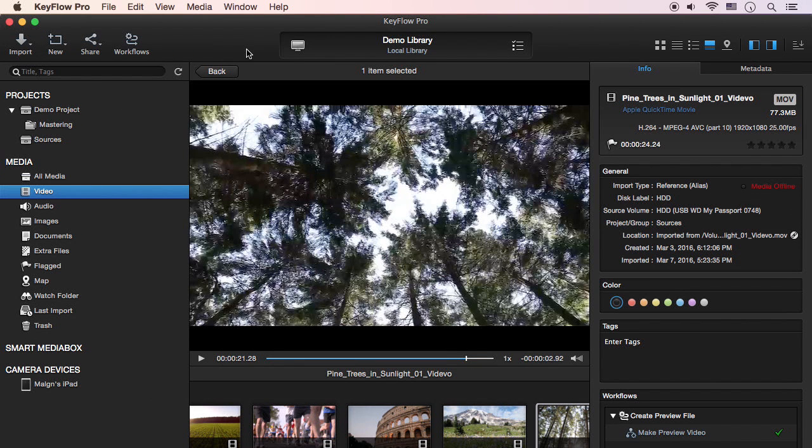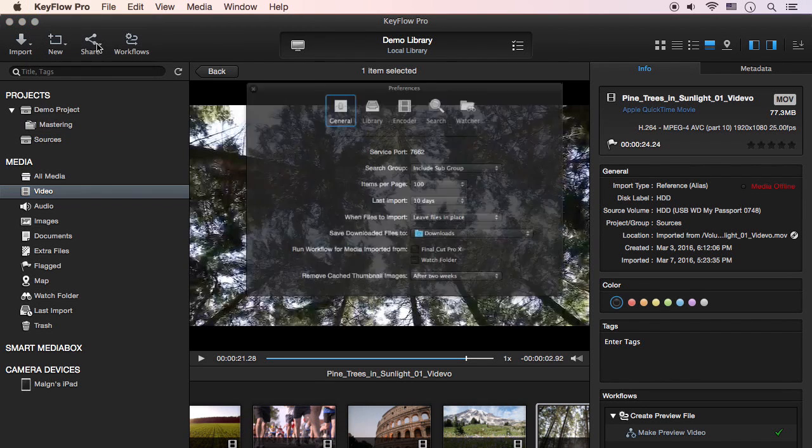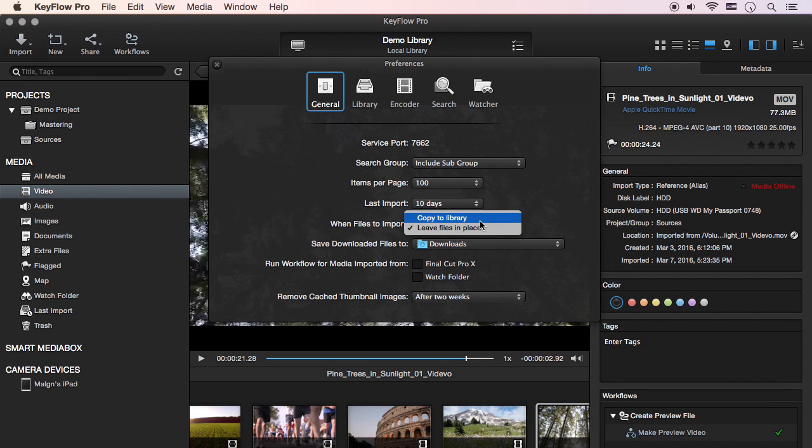By the way, you can set the default option as you want in the general pane in Preferences. Then when you import media, it'll be automatically set as the import option from now on.